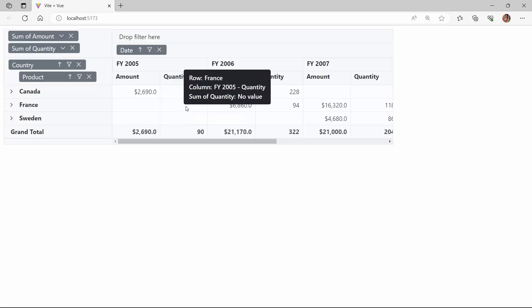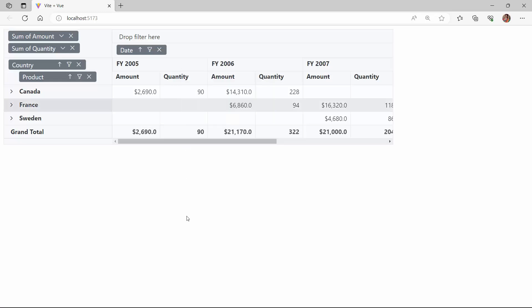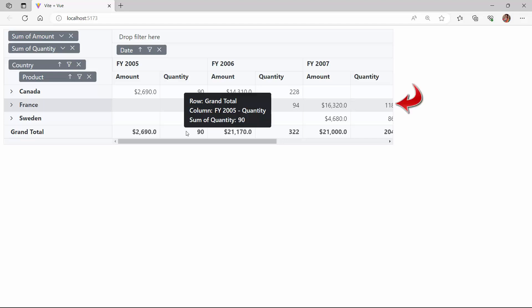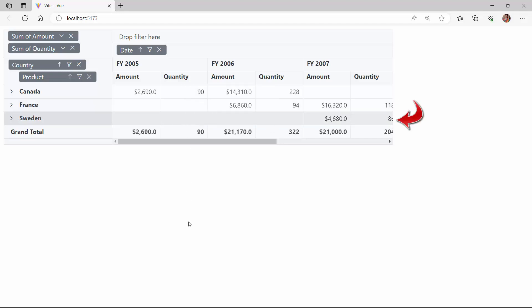Look, I can select a row by clicking on a record. Along with this default row selection, the SyncFusion Vue pivot table supports three more selection modes: column, cell, and both.